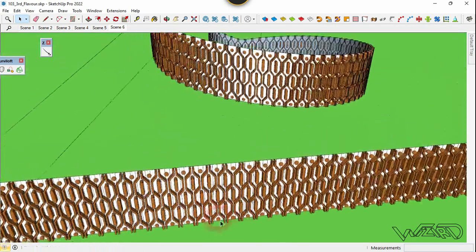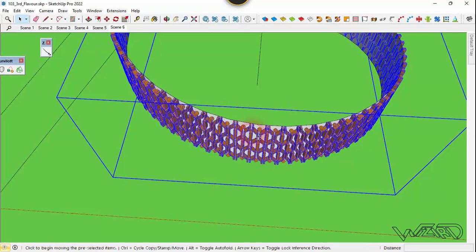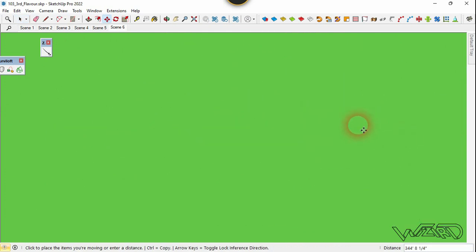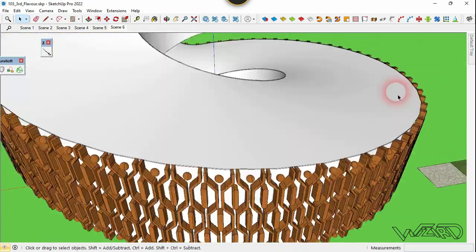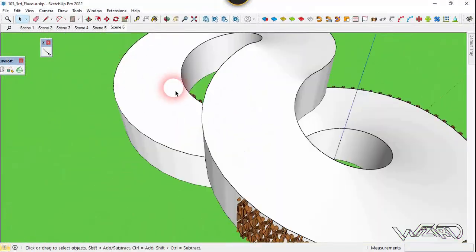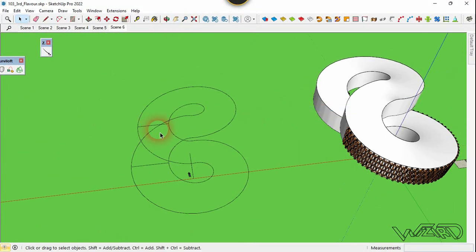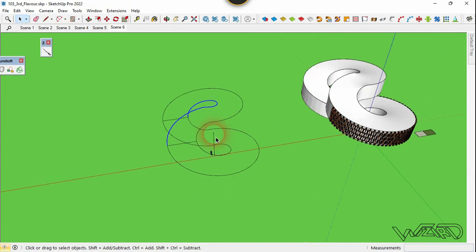The pattern has appeared on the surface. Now we need to move it to the correct location on the surfaces.